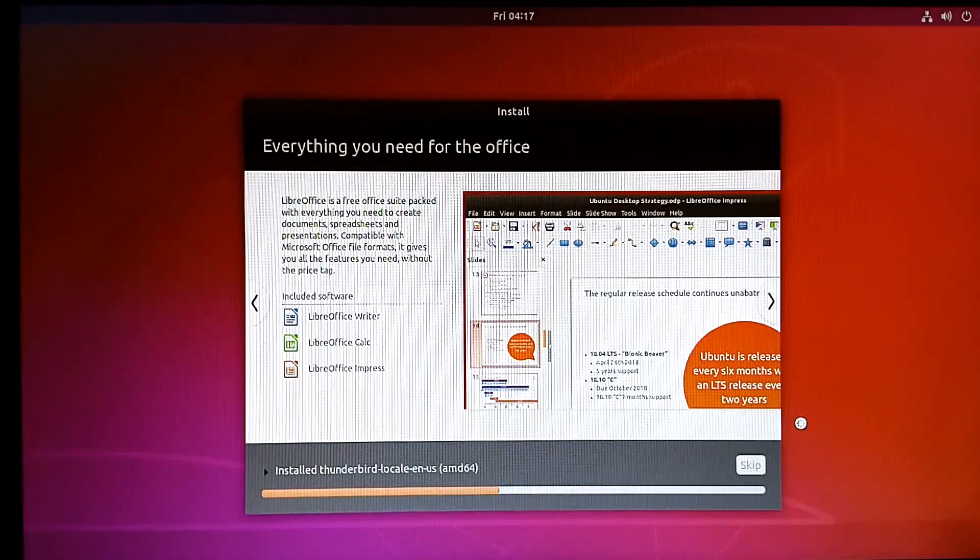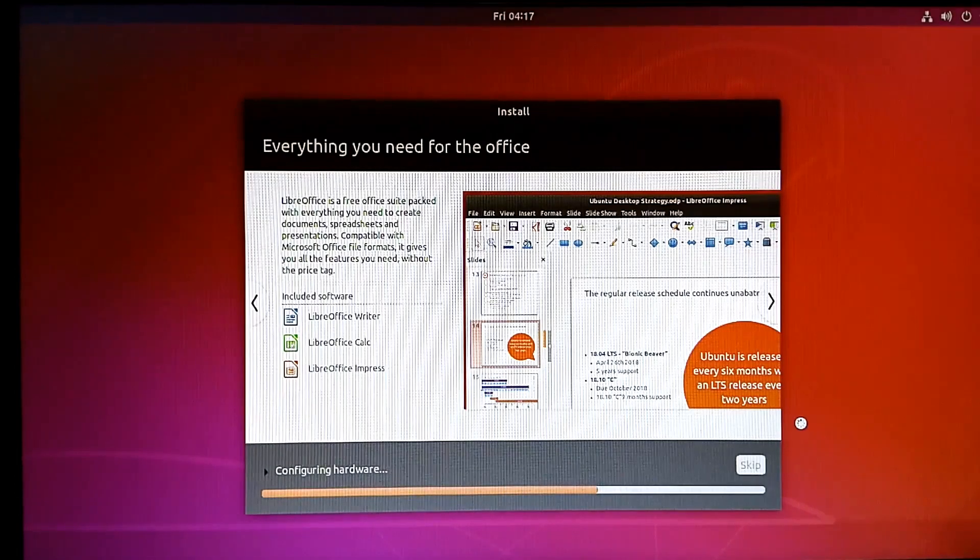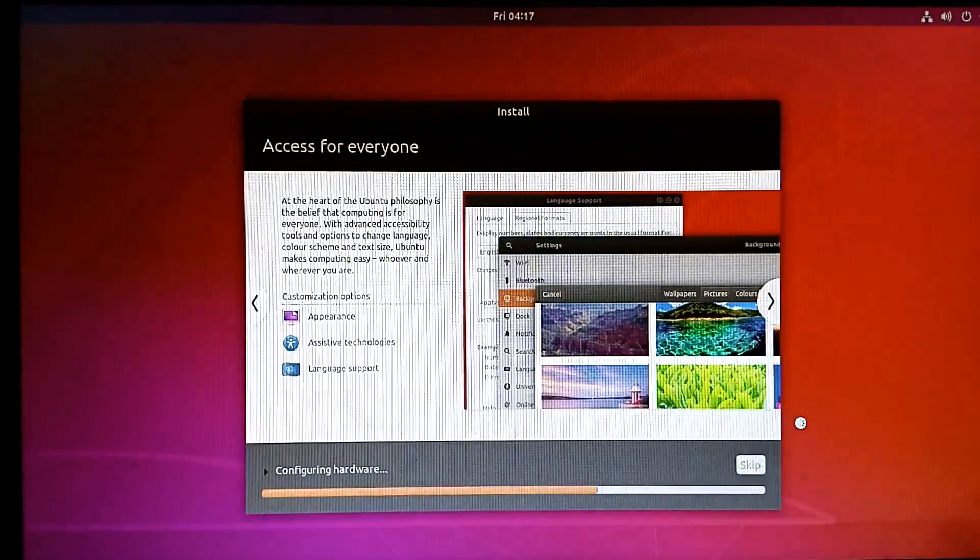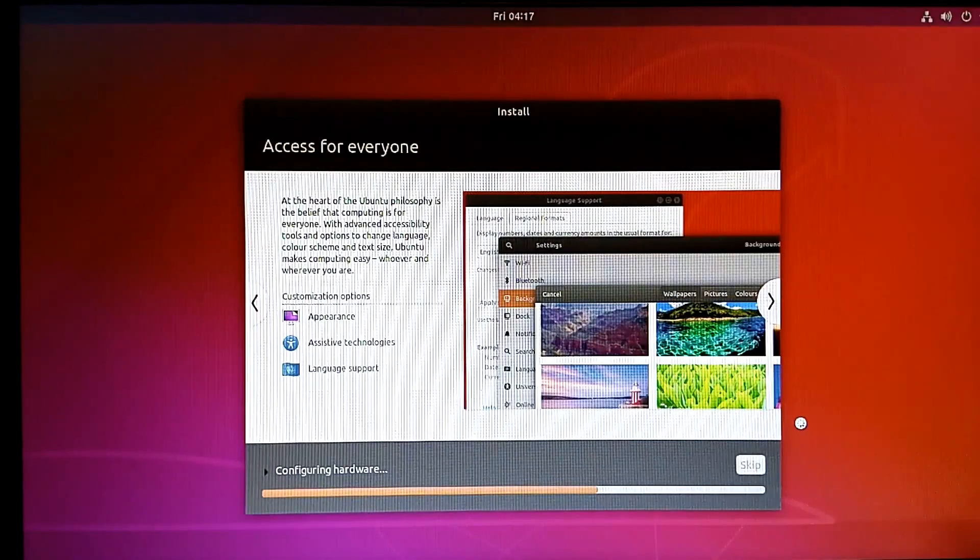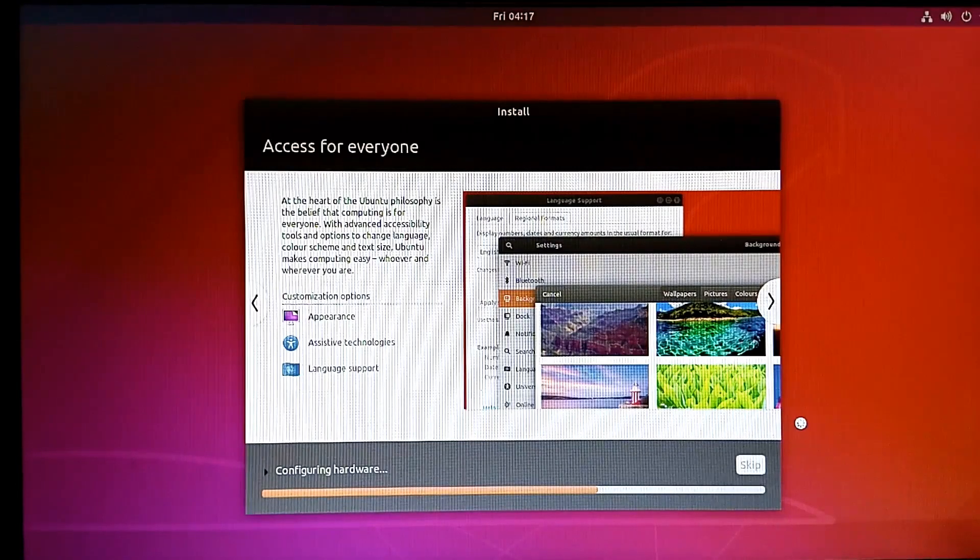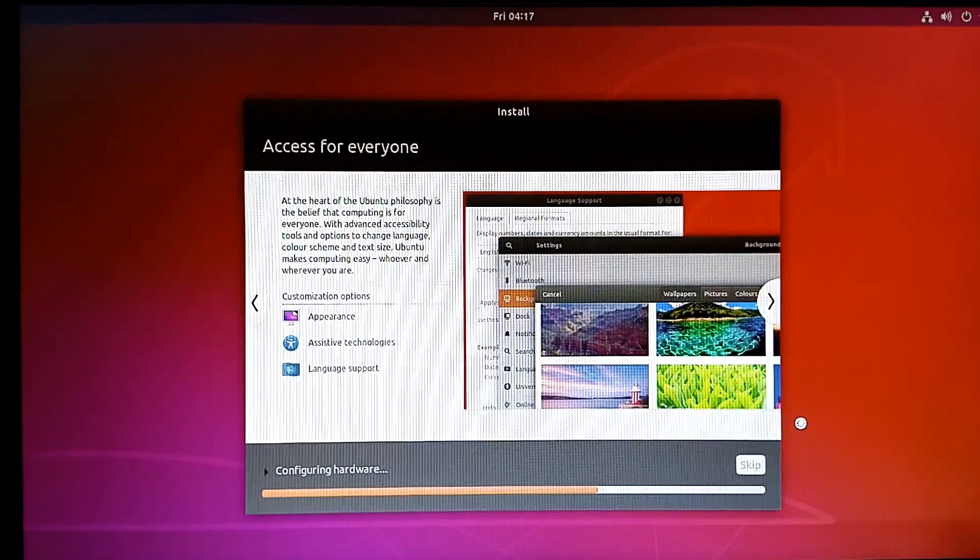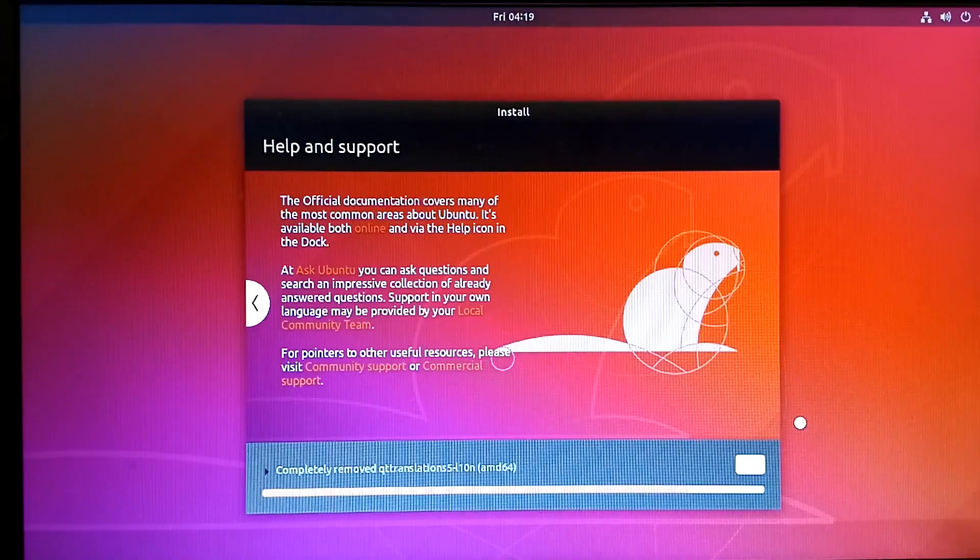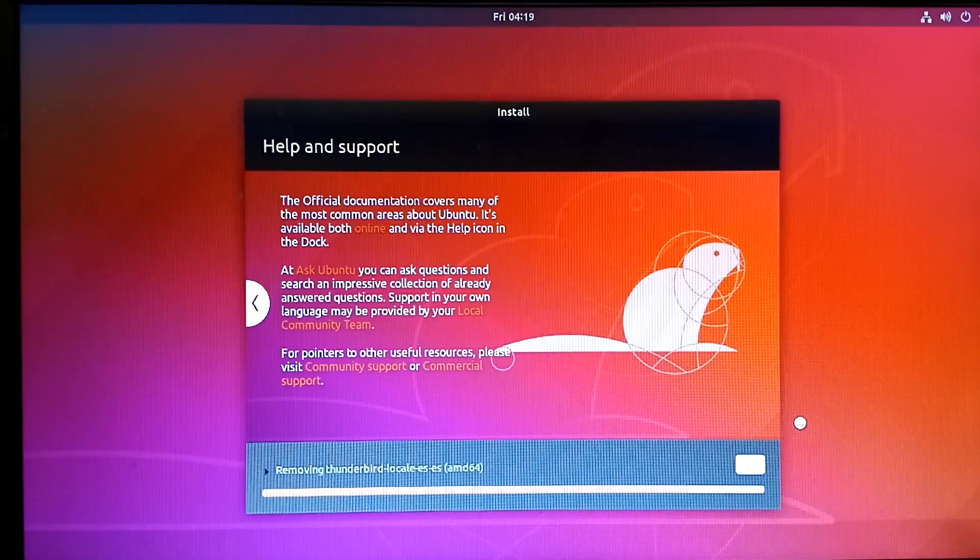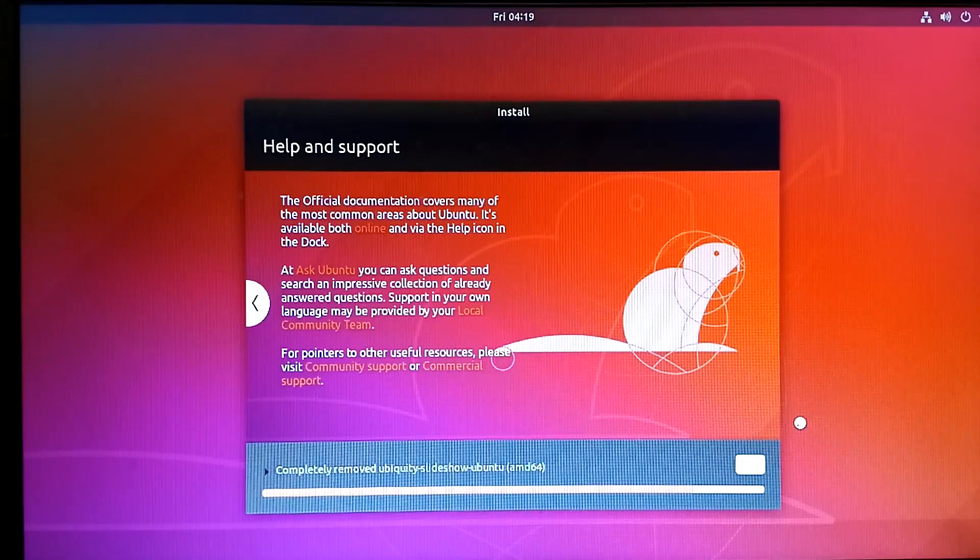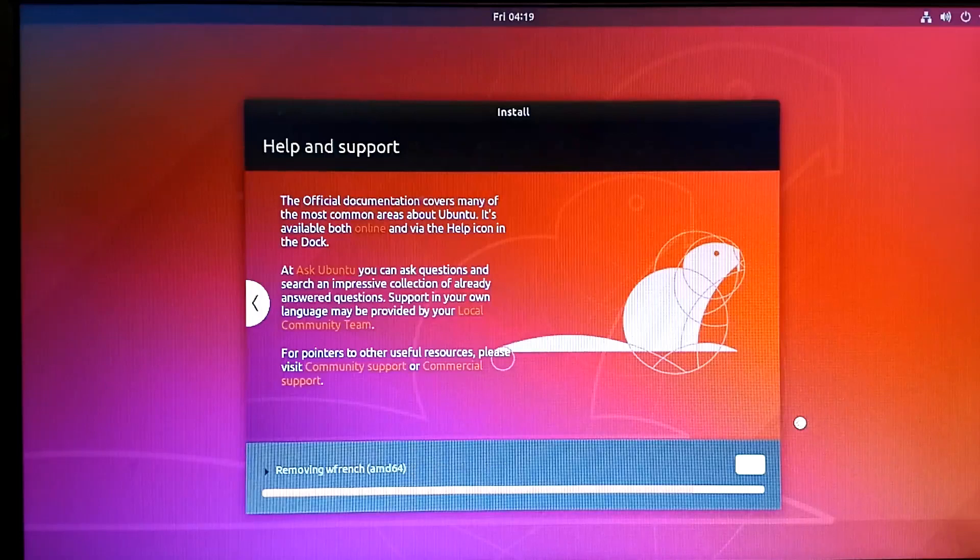Ubuntu installation is quite easy. You just need to insert the bootable flash drive, restart the computer or set the boot sequence, then proceed with normal installation. Select the keyboard layout, and continue with the rest. It will take 10 to 15 minutes to complete the installation.